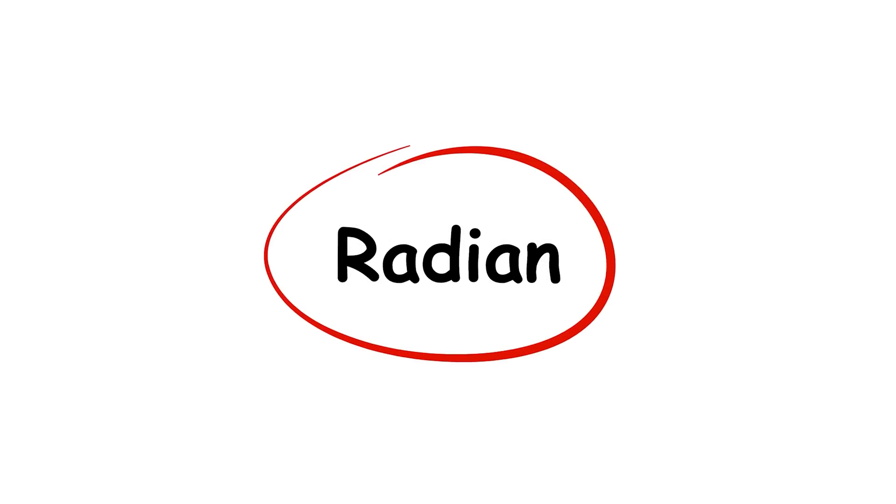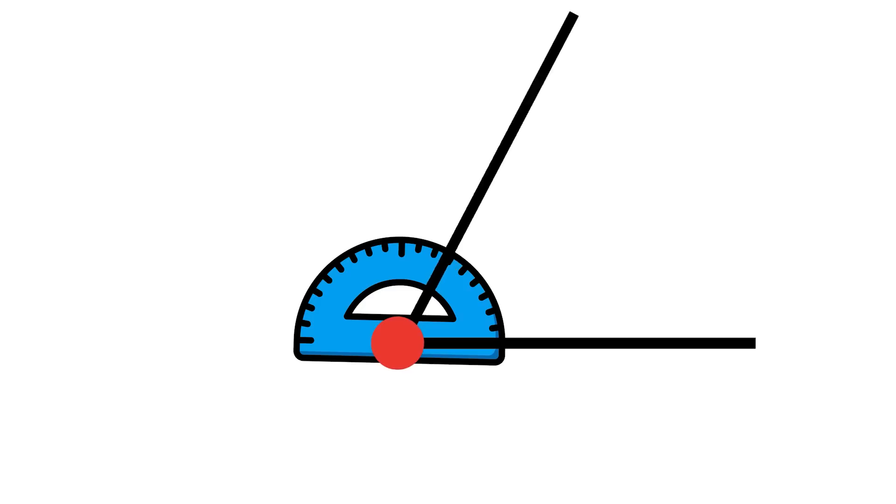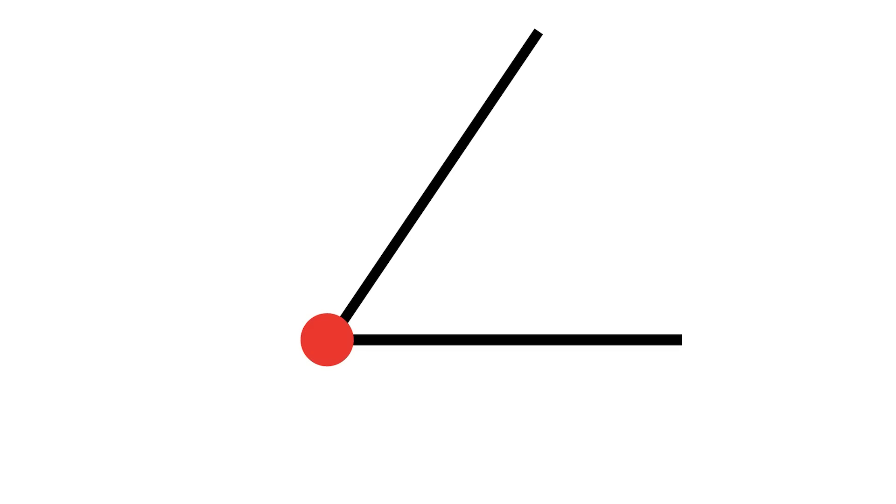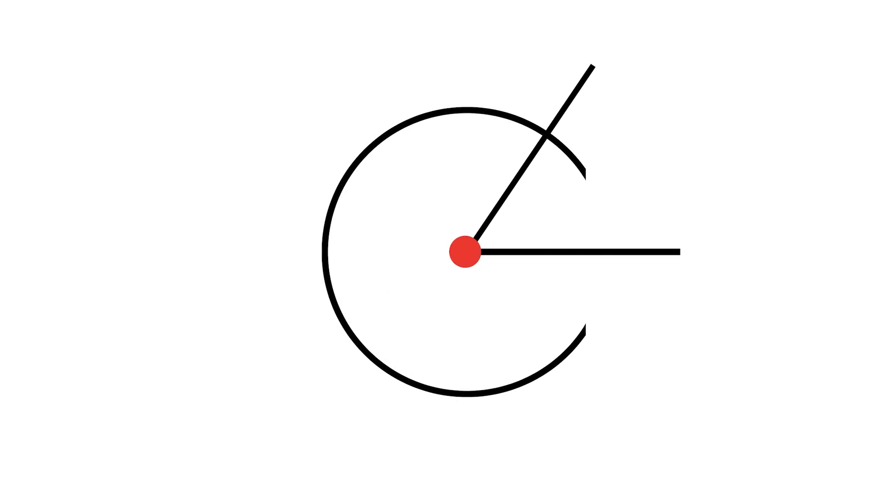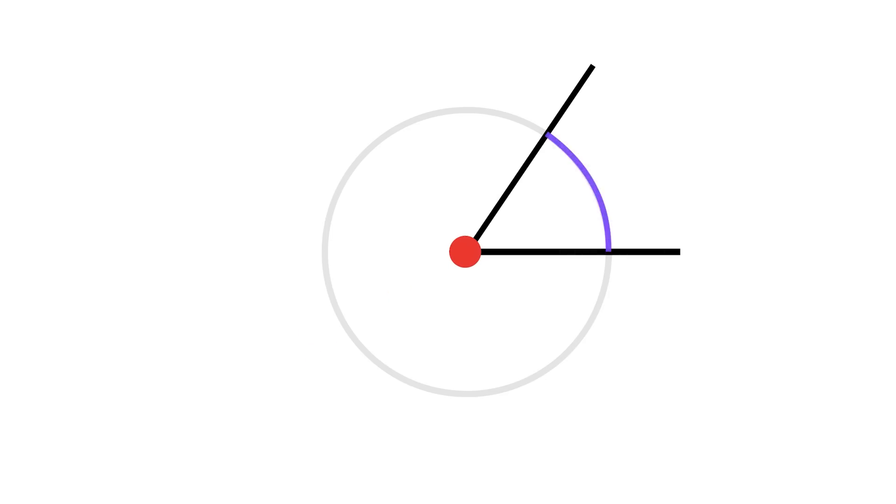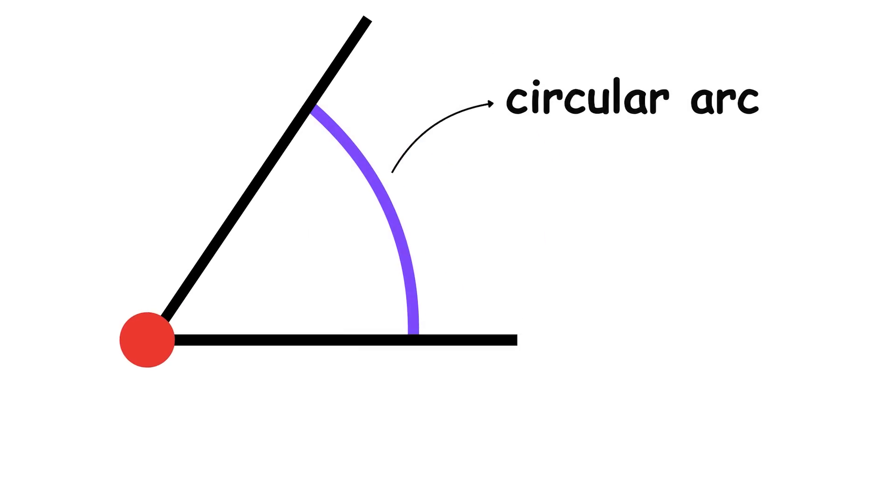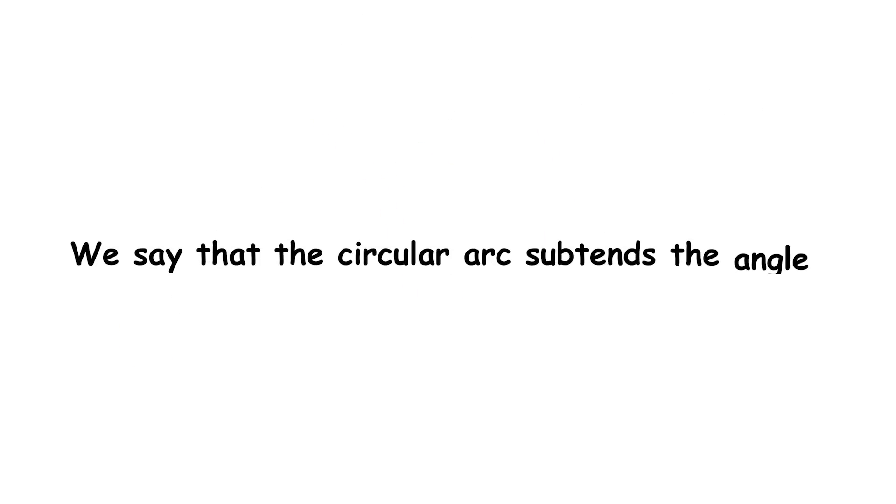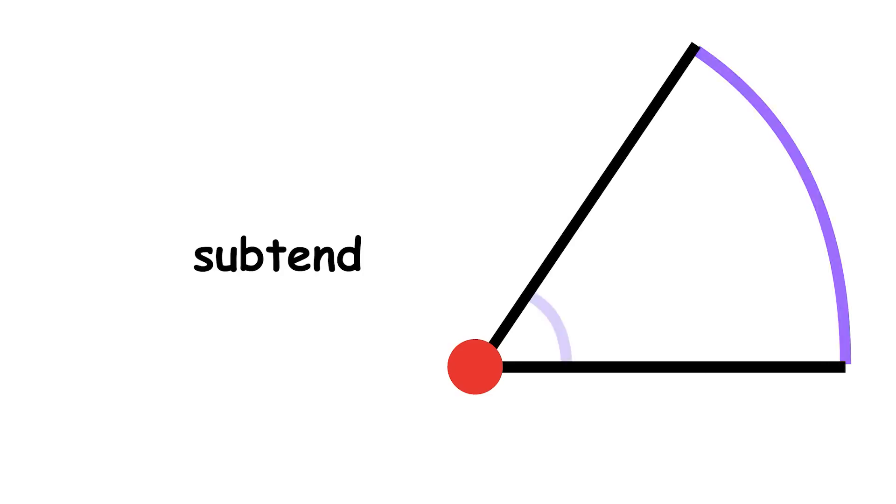The radian is the most important unit of angle measurement. To understand it, let's start with an angle formed by two rays. We'll draw a circle centered at the angle's vertex. The angle encloses a curved path along the circle, called a circular arc. We say that the circular arc subtends the angle. The word subtend means extend under.